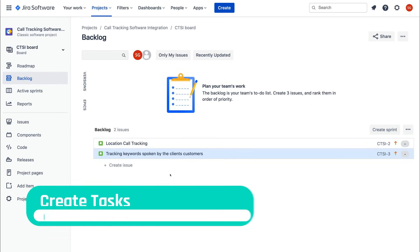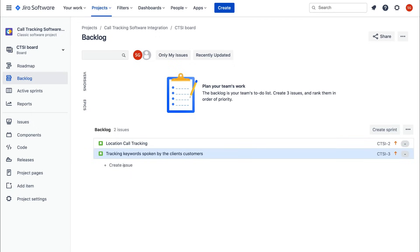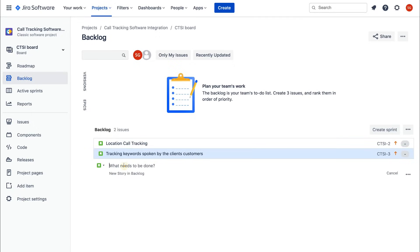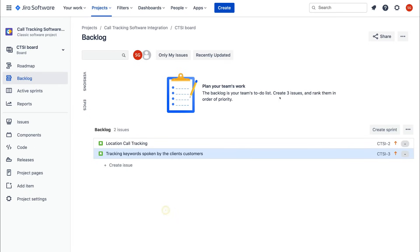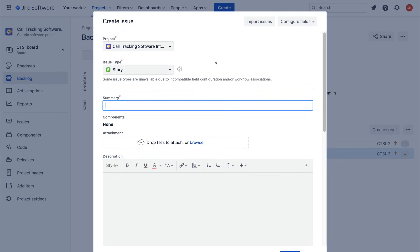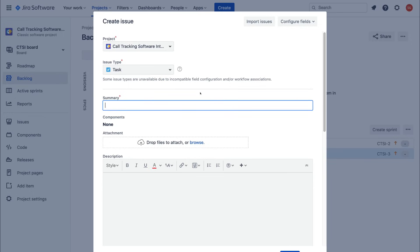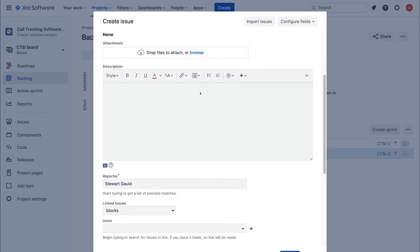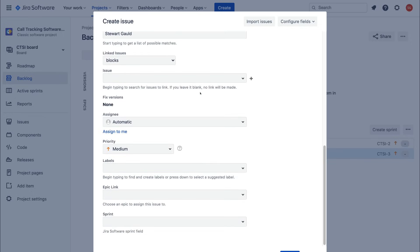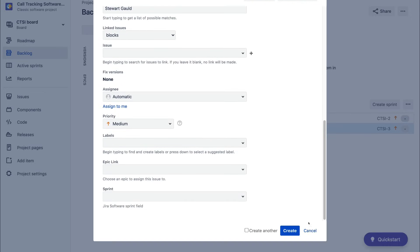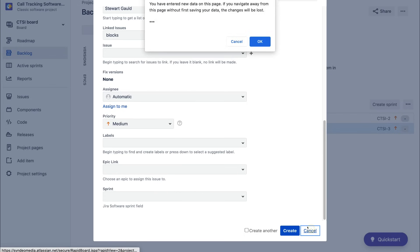Now what we want to do is create subtasks within each of these stories. To do that, click Create Issue and navigate to Task on the left, or go to Create and select Task from the dropdown. You can then fill in the specific task details.